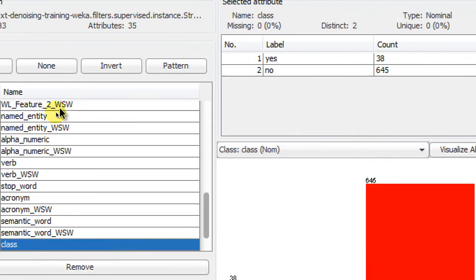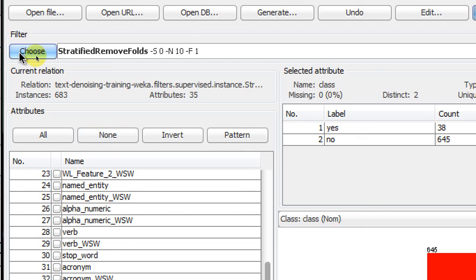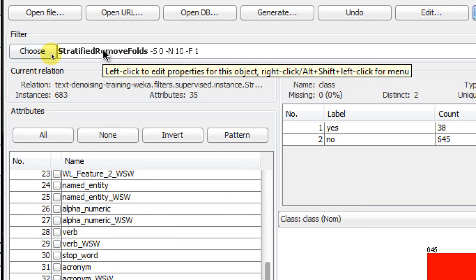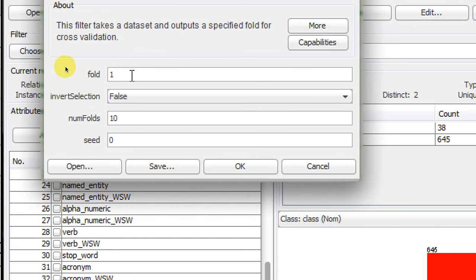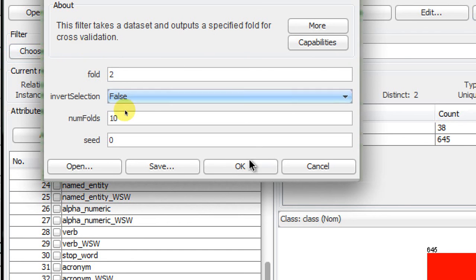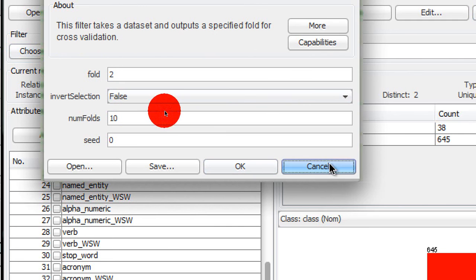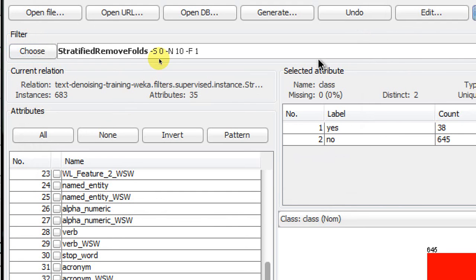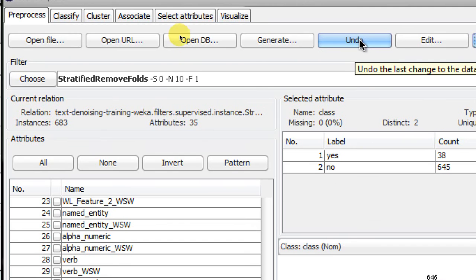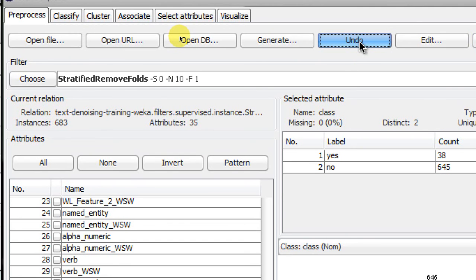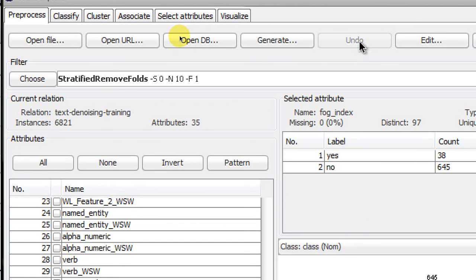this filter and put two there - that's your fold number two. But before doing that, you have to undo and go back to your original dataset containing 6821 instances. Then left-click and select two.